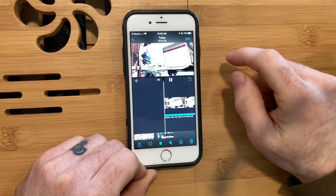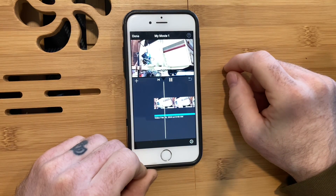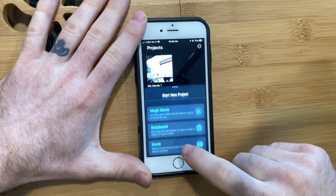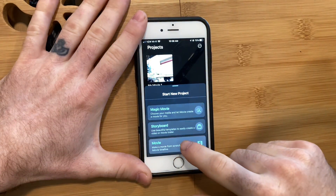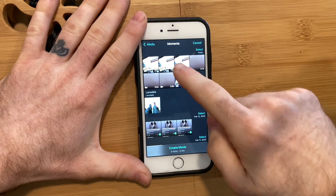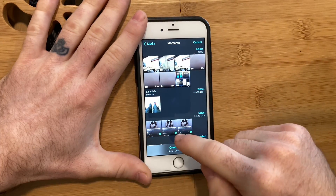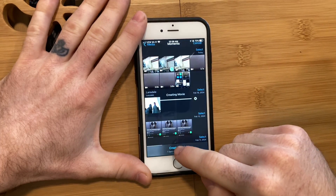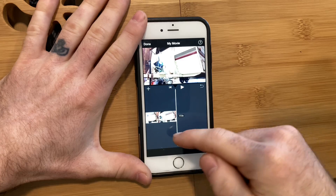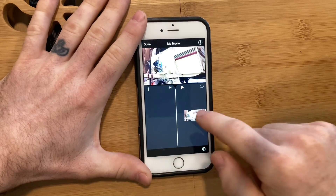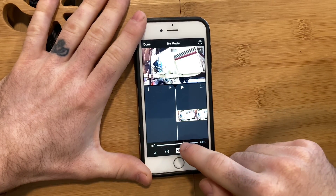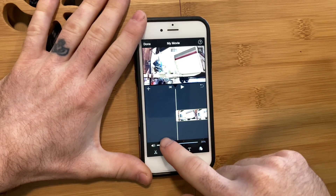Do you see where I'm going with this? Start a new movie with the video you exported earlier — the one with the out of sync audio. Load that in, click on it, and mute it.